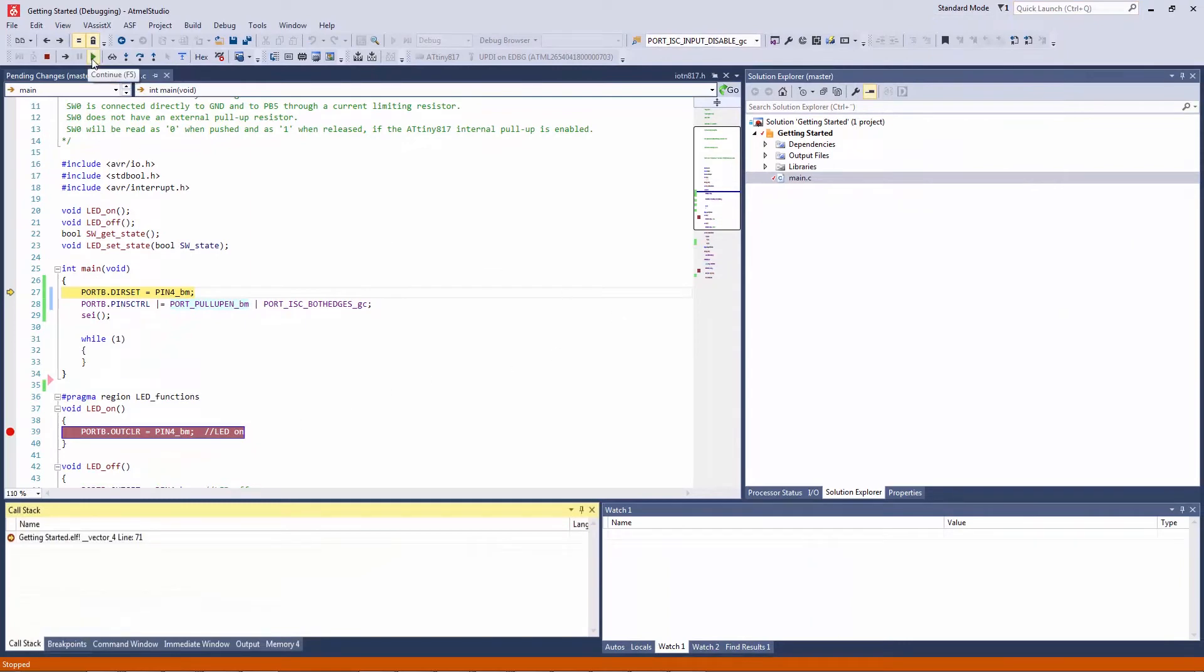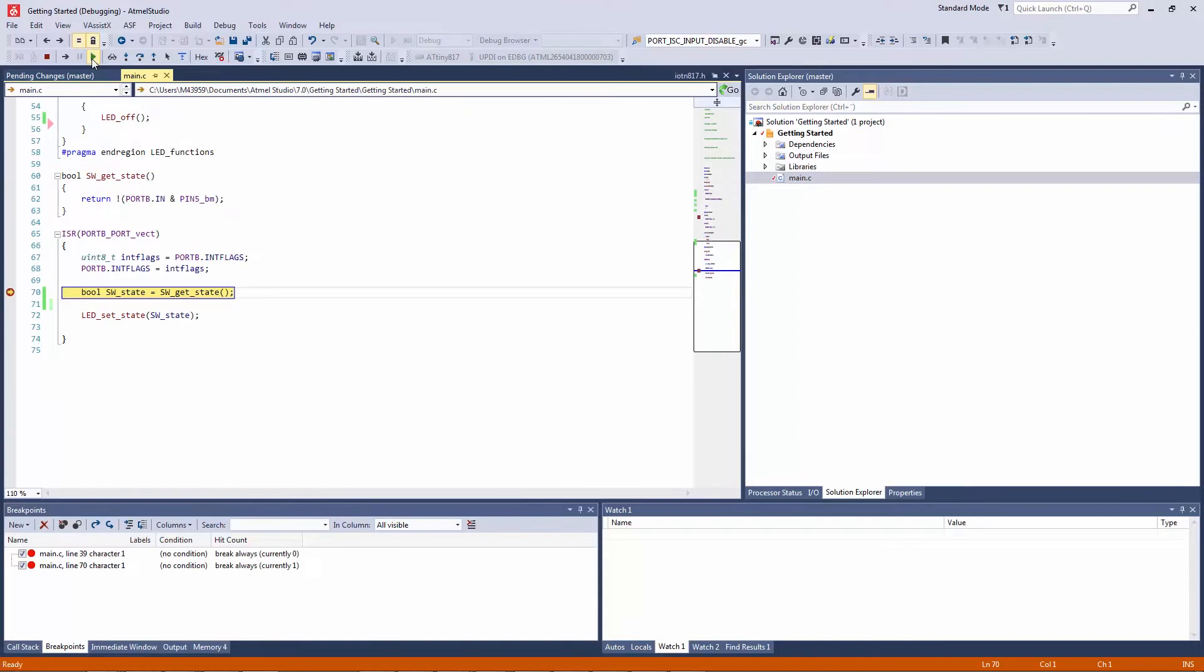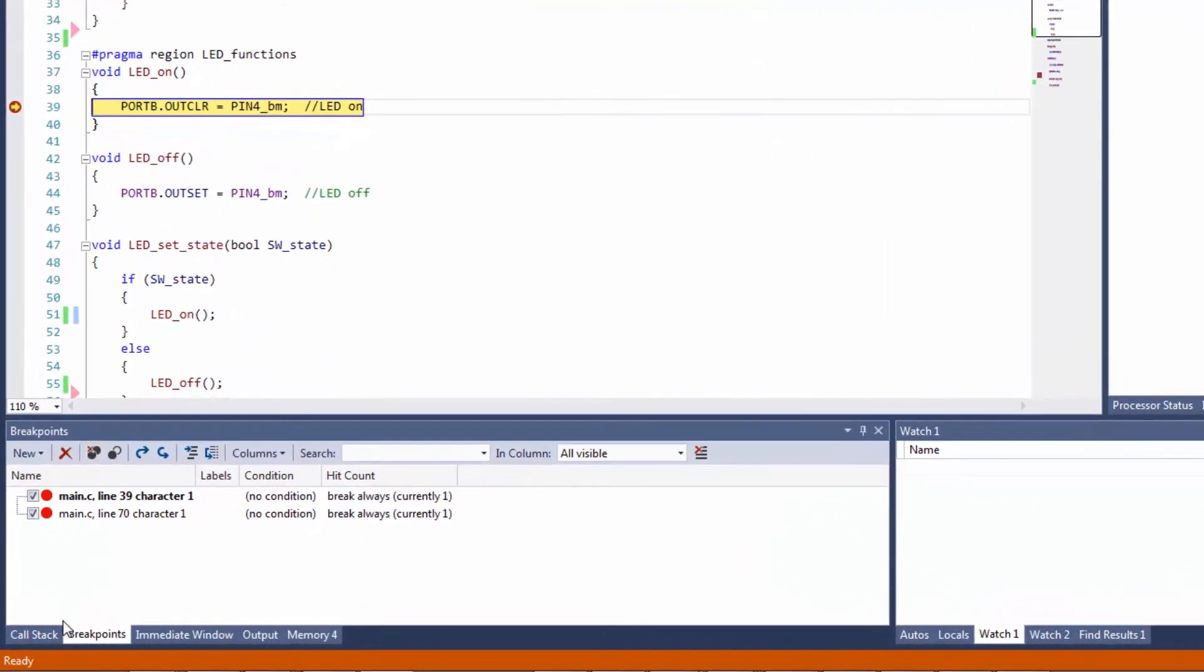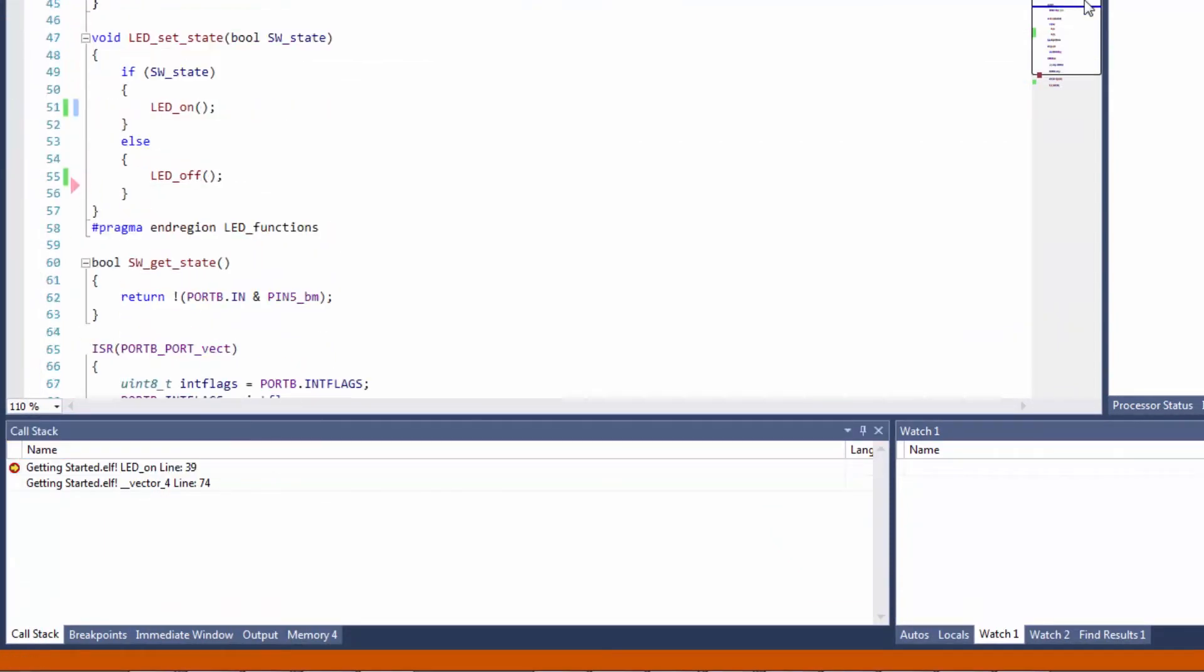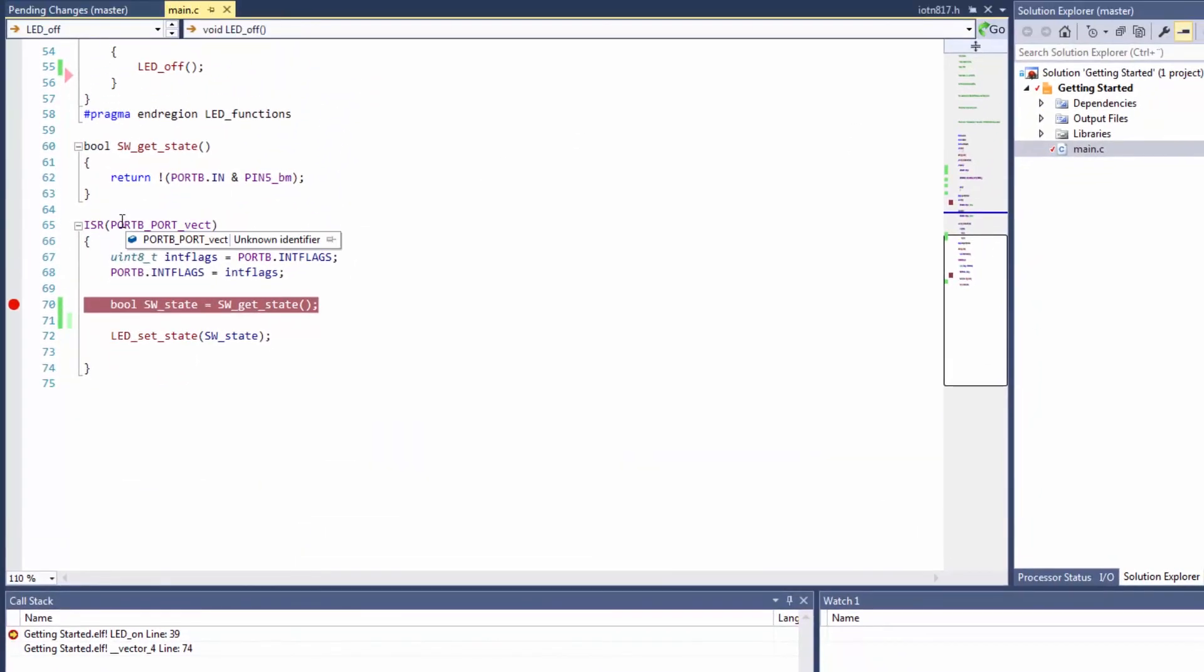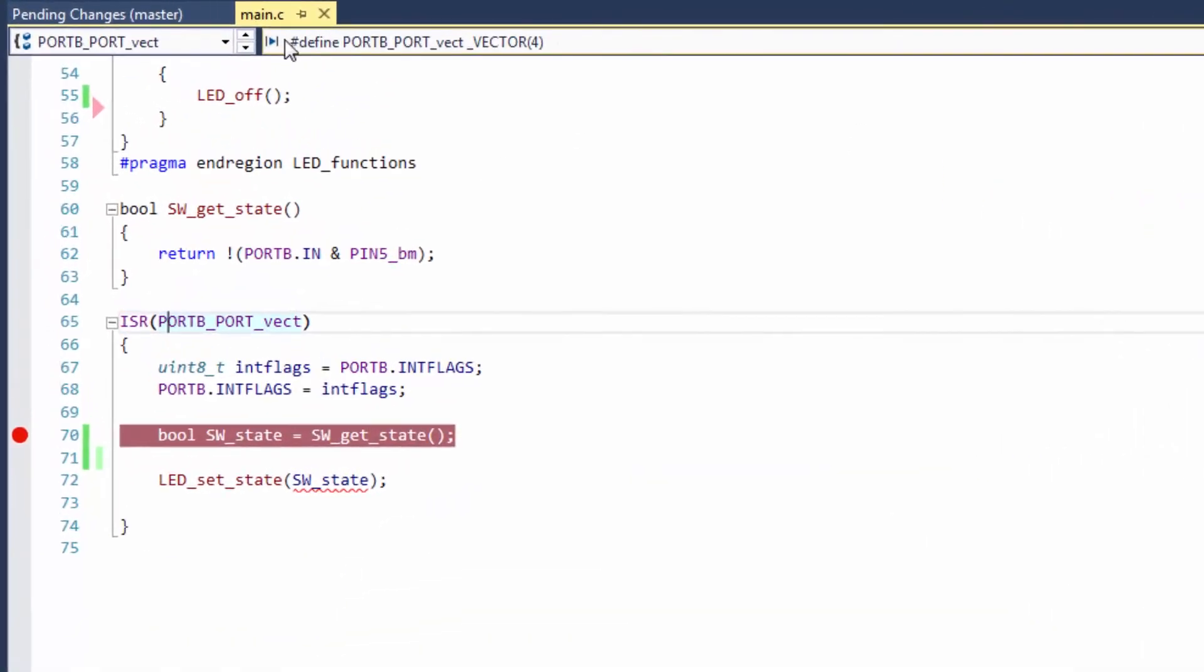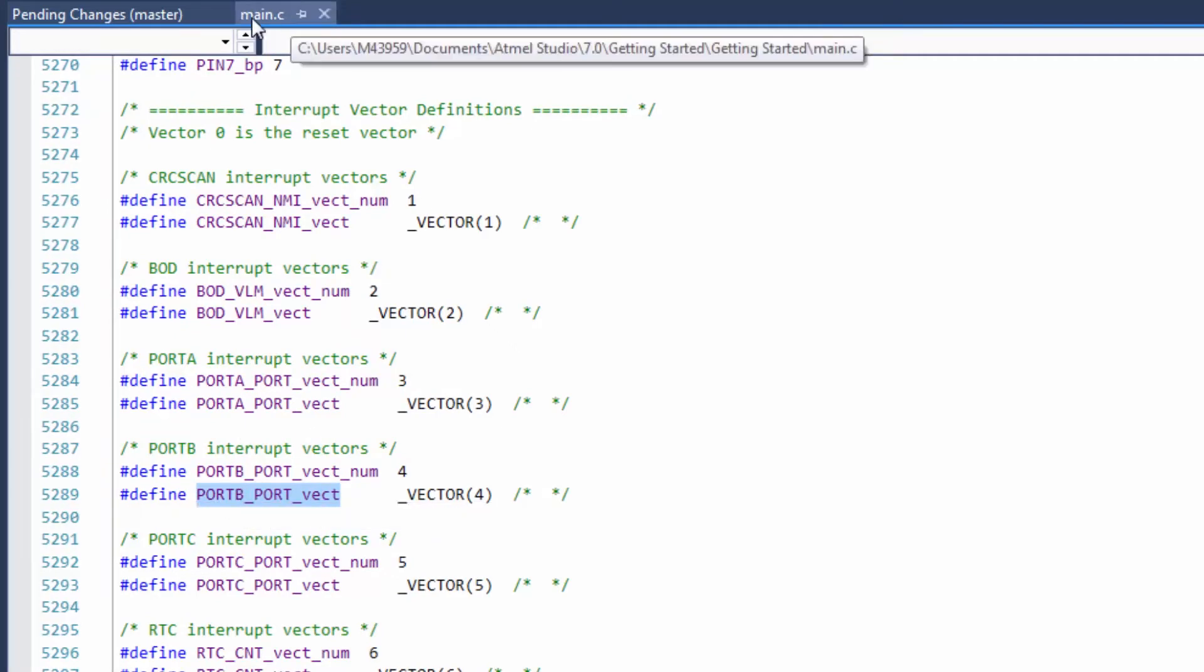Let us run and hit the LED_on breakpoint. Here we can check the call stack and see that we are coming directly from vector 4. What is vector 4? Well, we should be coming from our ISR, right? So if we click here on the ISR, the definition, we can see that that is vector 4. And we can alt-G and see that yes, port B interrupt is defined as vector 4.